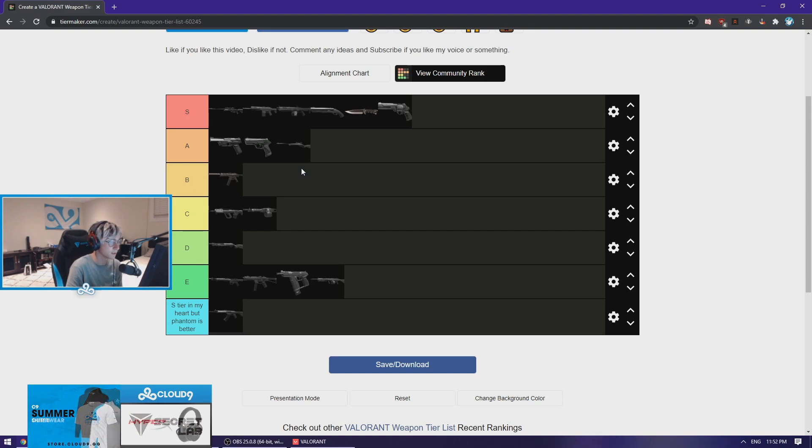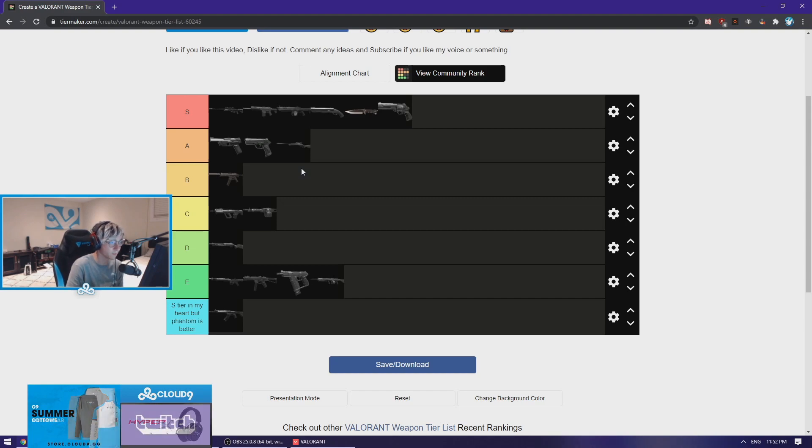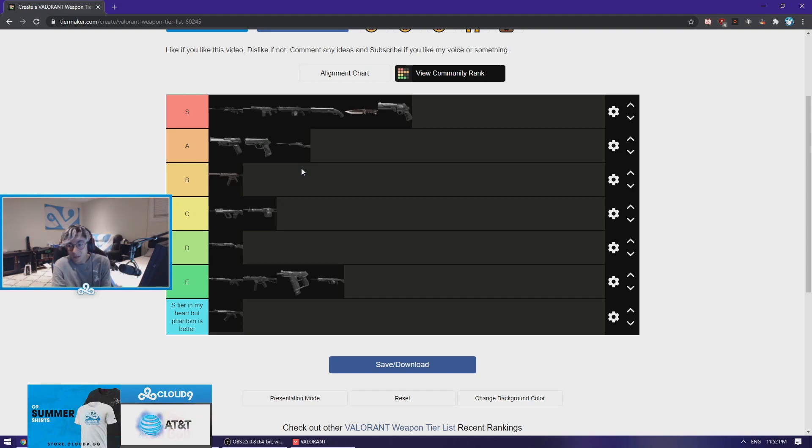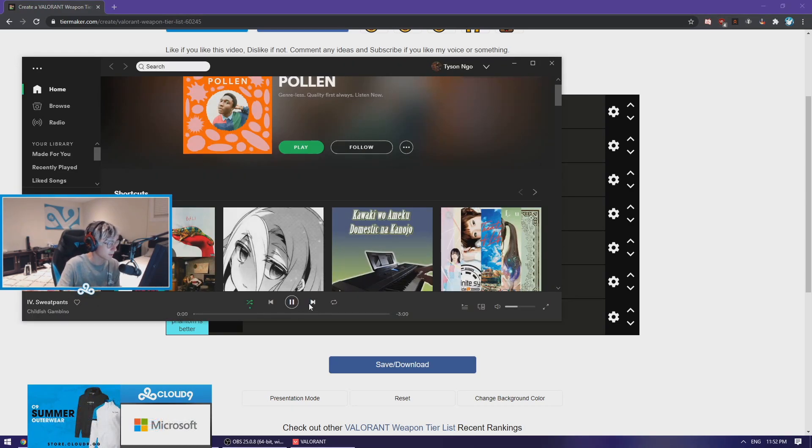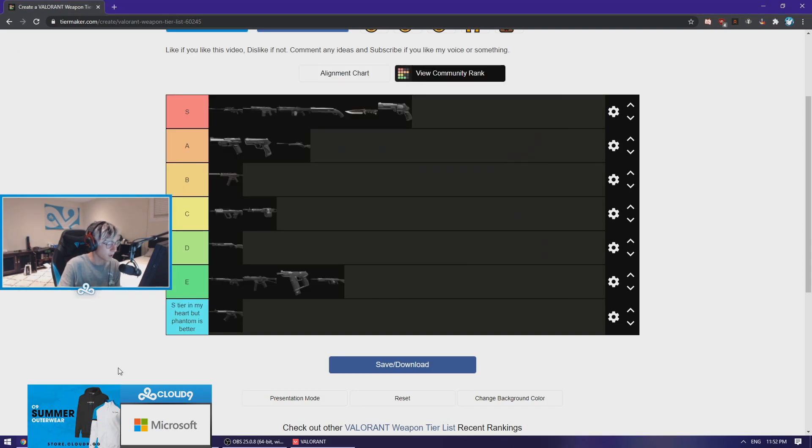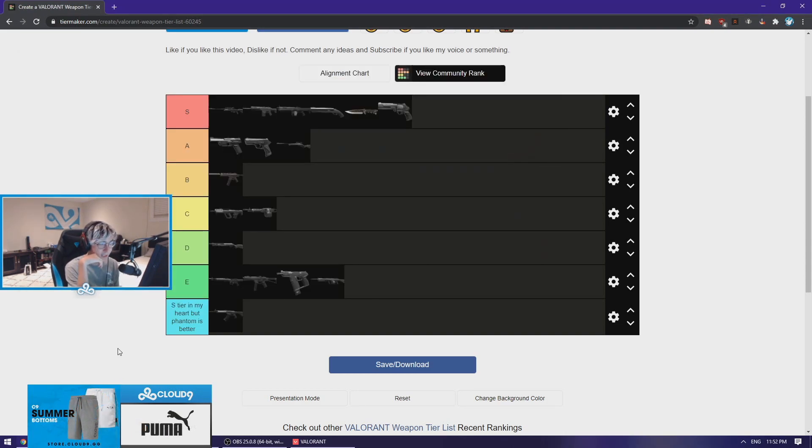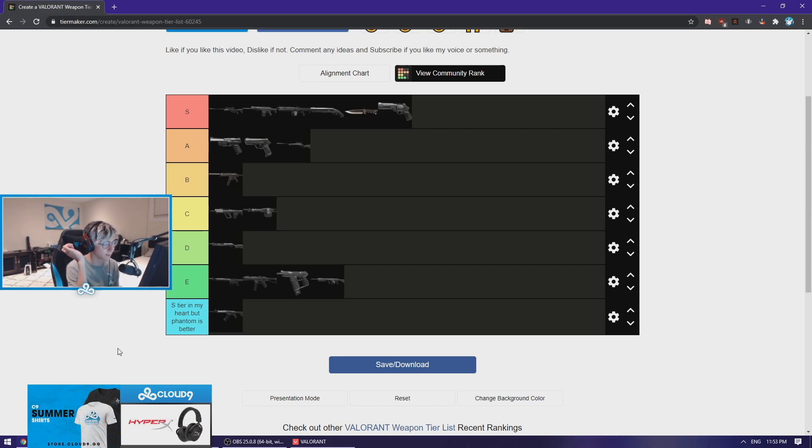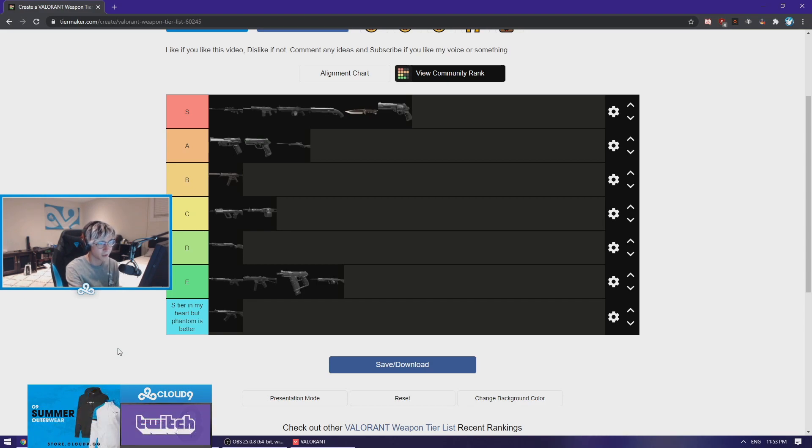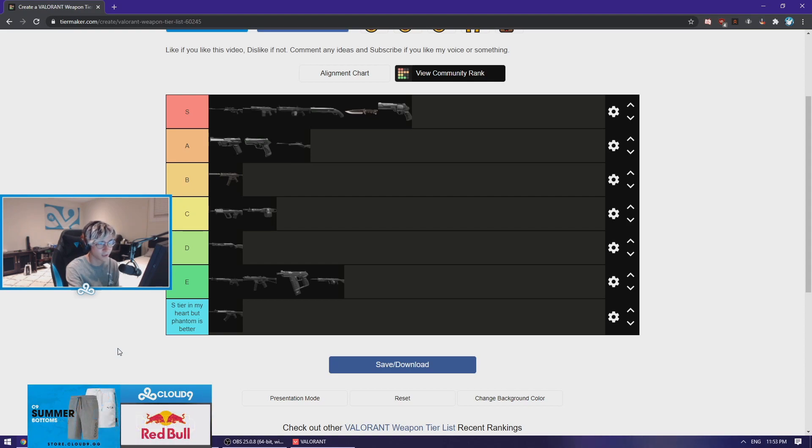That is why I know the Phantom is better than the Vandal. In my heart I want to use the Vandal, the Vandal is a lot more fun and I think it displays a lot more of your skill, but at the same time there'll be moments I'm using the Vandal, I try to spray someone and I get 156'd by a Phantom holding an angle. It's like why am I using the Vandal if there's another rifle which beats the Vandal in every situation possible.